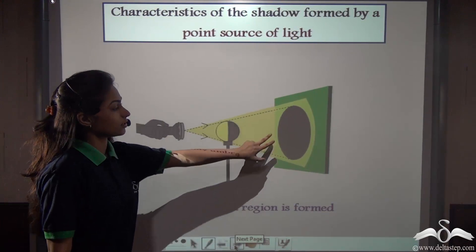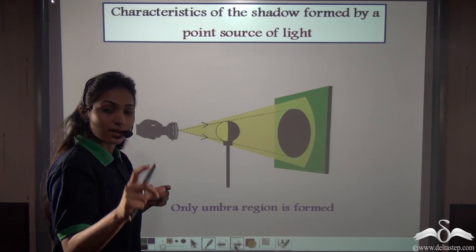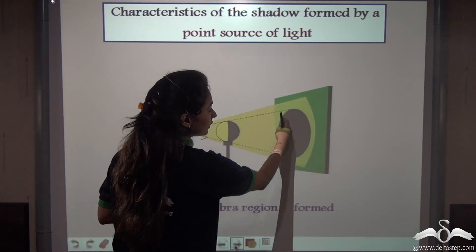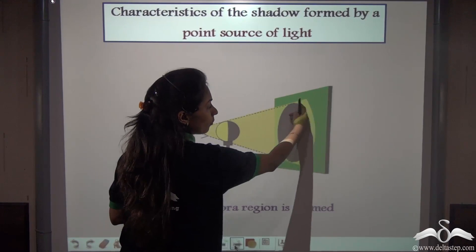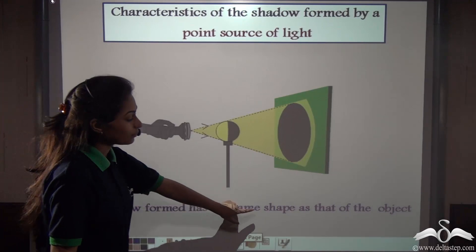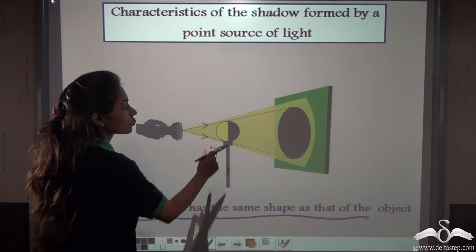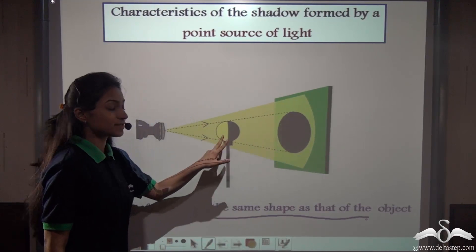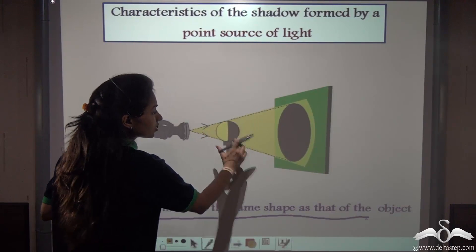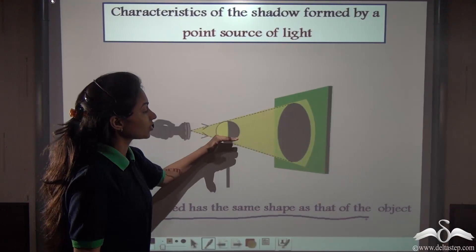First, you can see that only the umbra region is formed — the dark, central part of the shadow where no light reaches. No penumbra region is formed with a point source of light. Second, the shadow formed has the same shape as the object. We used a circular ball, so the shadow is also circular. The shape remains the same regardless of distance.